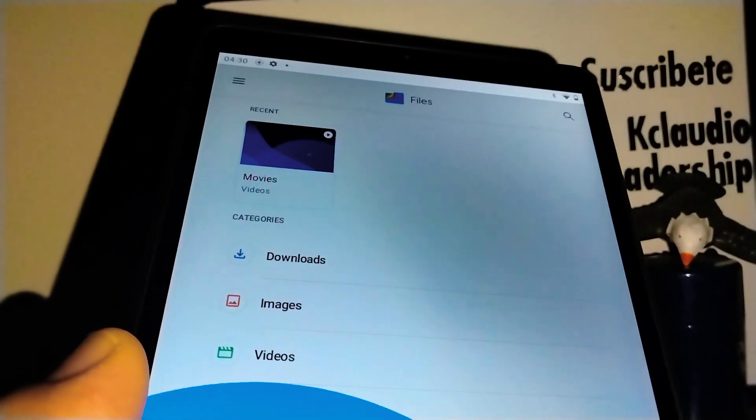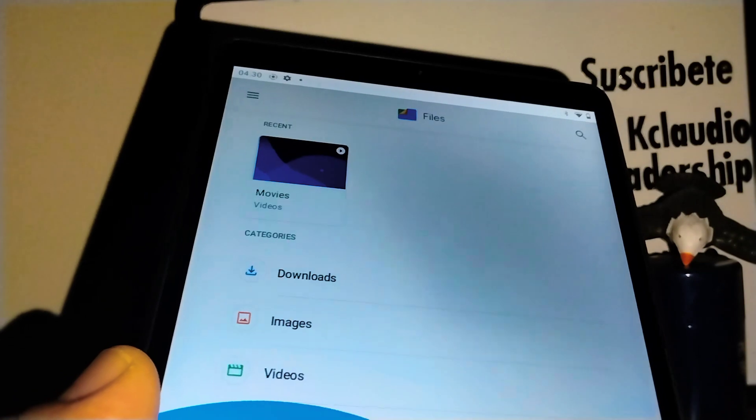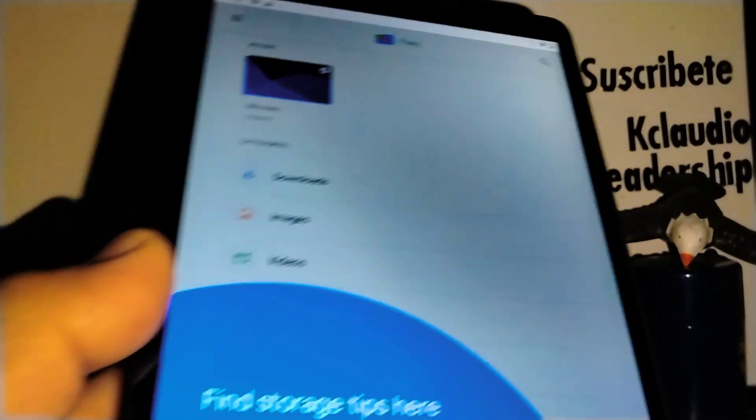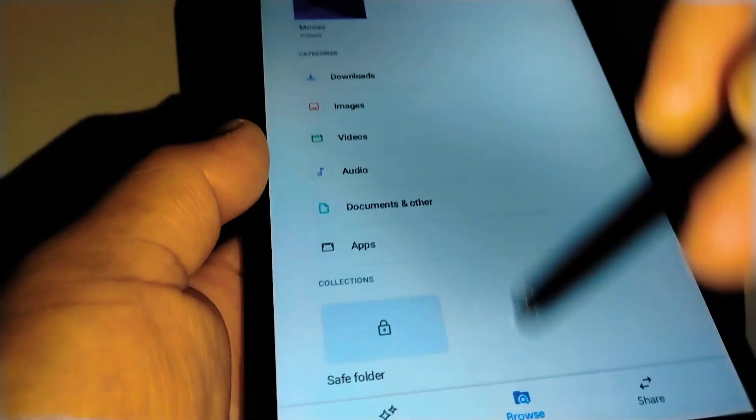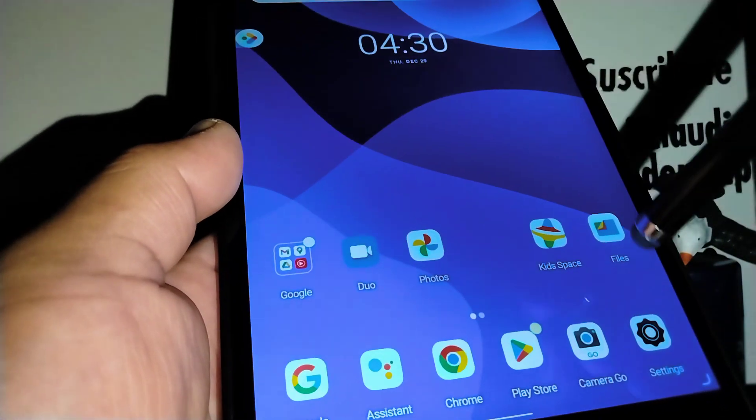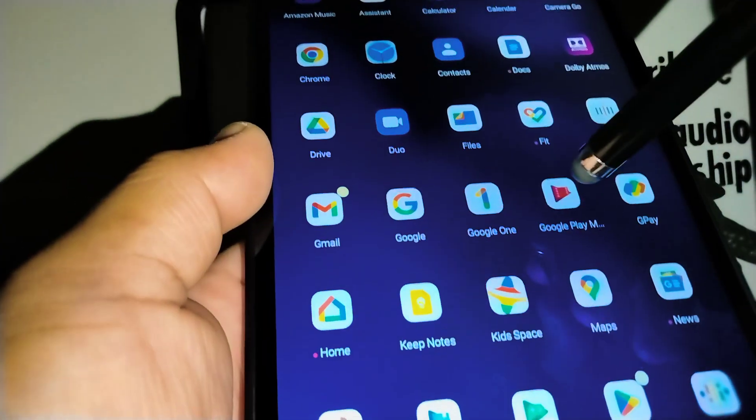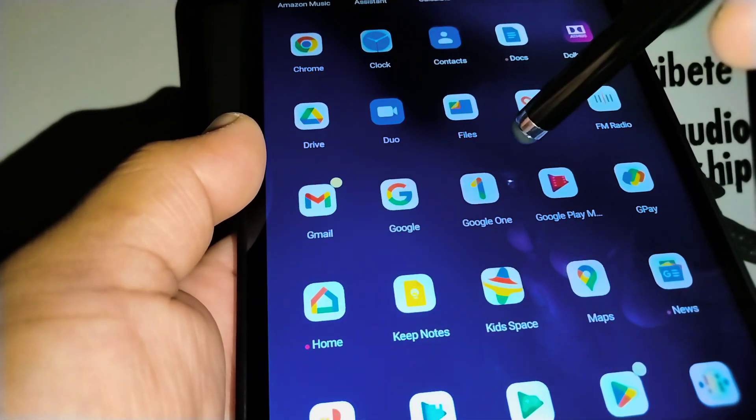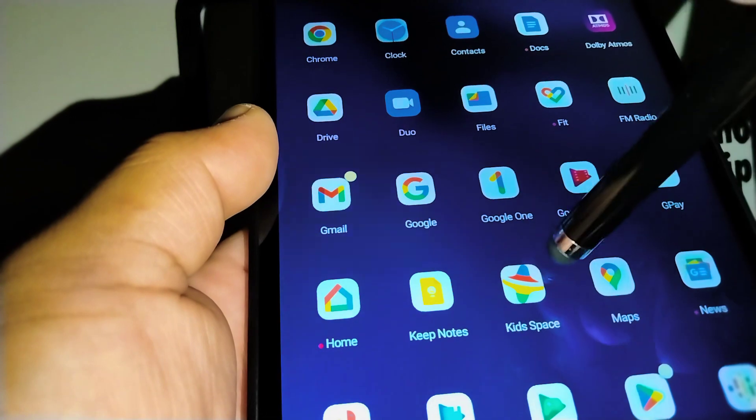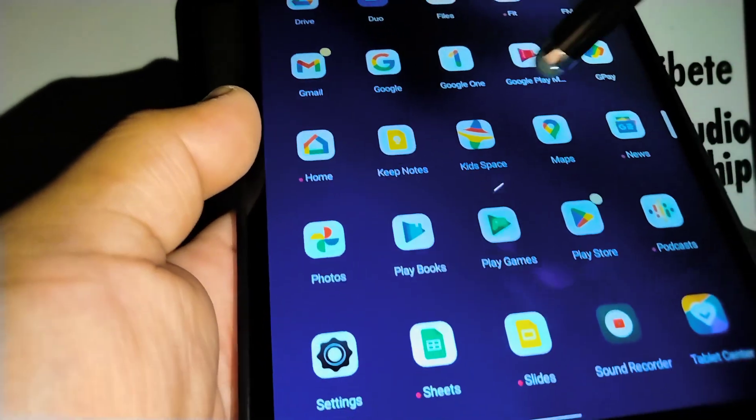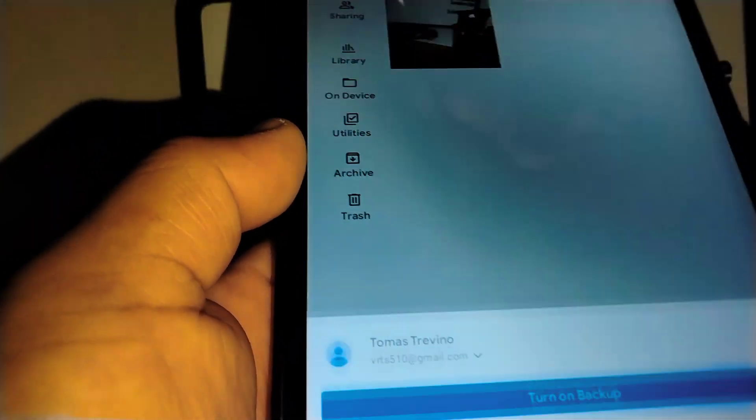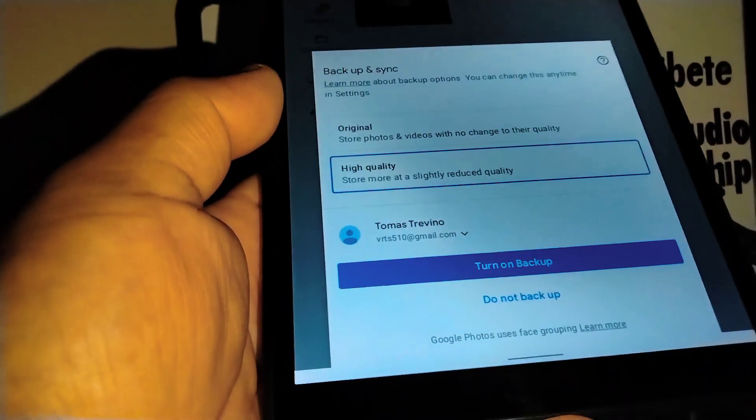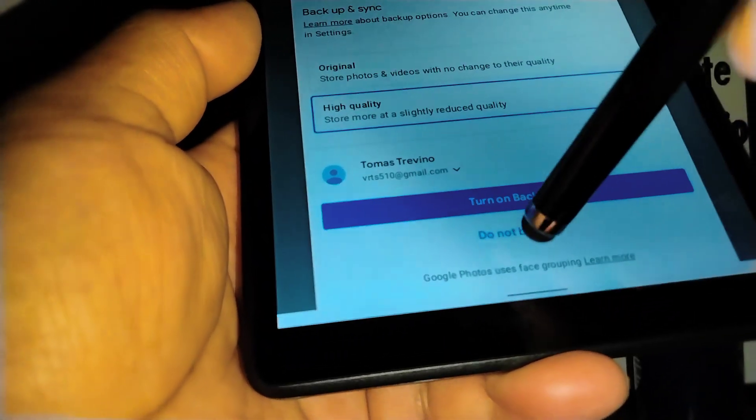Now your screen recording will save on your Google Photos application, since this device doesn't come with a gallery application. In your case, just open Google Photos. I will not want to turn on backup.